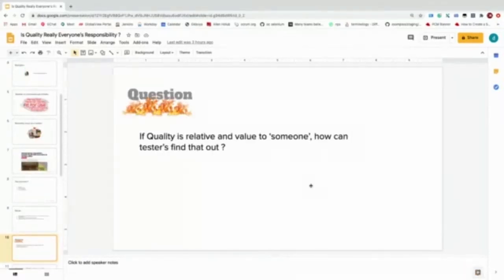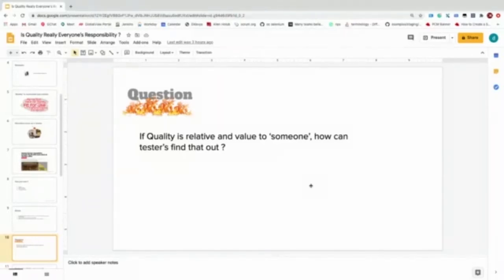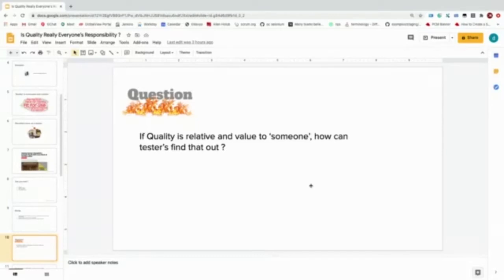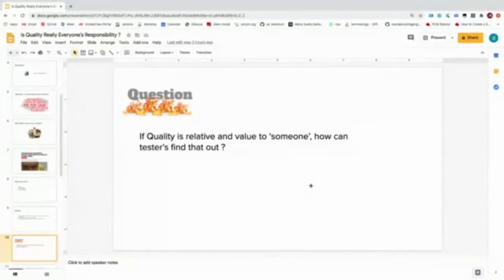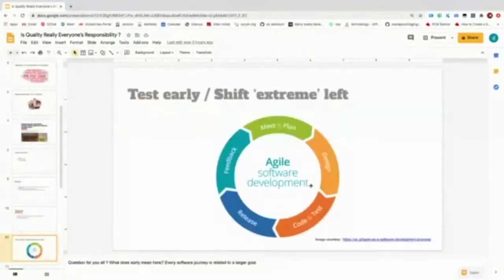Based on all of this, the burning question is: if quality is relative and value to someone, how can testers find that out? We think about shift-left testing. We want to start early as people are trying to get the requirements and everything. But is that the actual early we want to start, or can we go farther left?